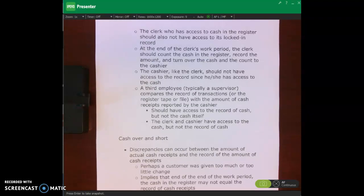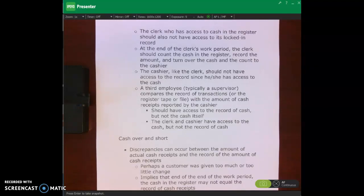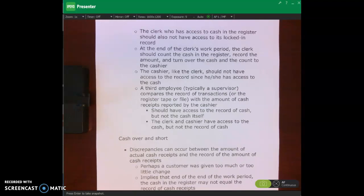Then we have a third employee — the supervisor — who would compare the record of transactions, which is the register tape from the cash register, with the amount of cash reported by the cashier. The supervisor should have access to the record of cash, but not the cash itself. The cashier and the clerk have access to the cash but not to the record of cash. We're trying to separate record keeping from custody of assets, and the asset here is cash.